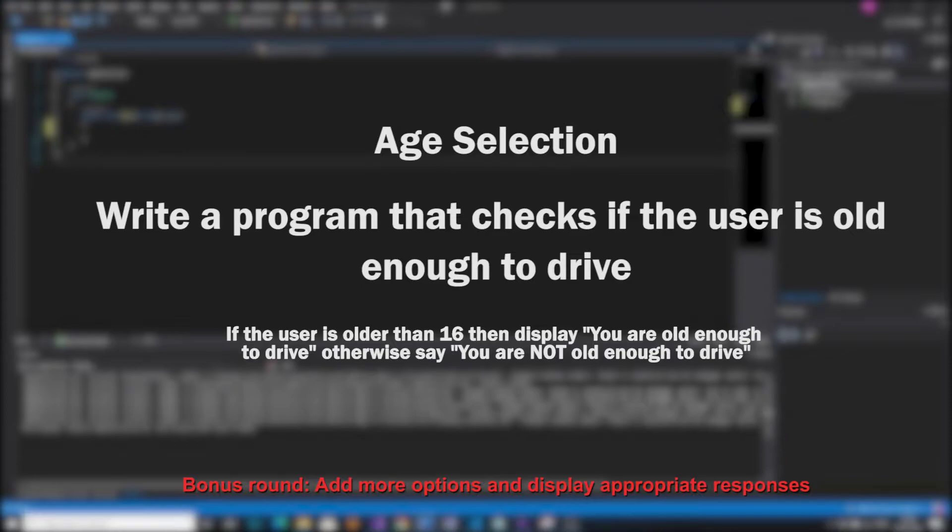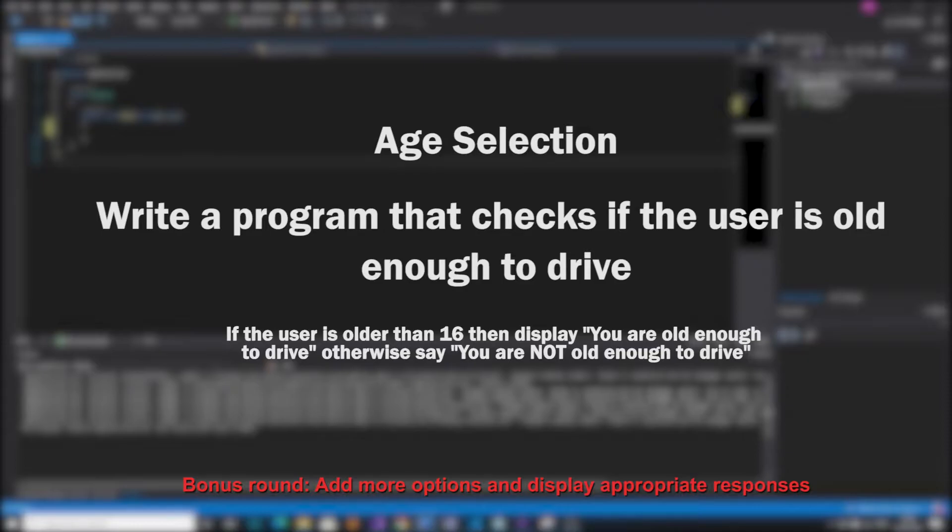The bonus round of this challenge is to add more options and appropriately display those messages. So for example you could add something like if the user's over 90 to also say that they are too old to drive. If you'd like to attempt this challenge yourself then hit that pause button now and we'll get started.